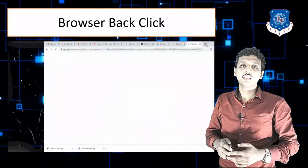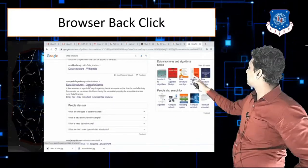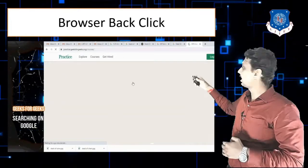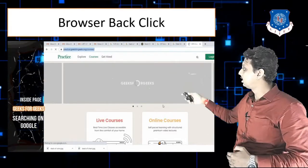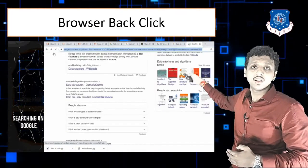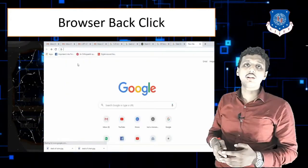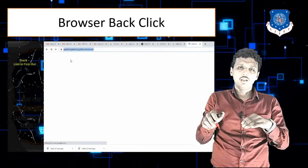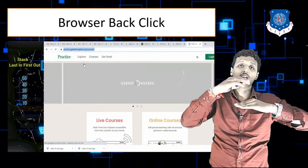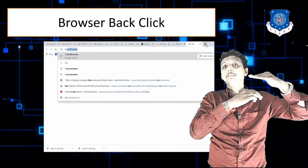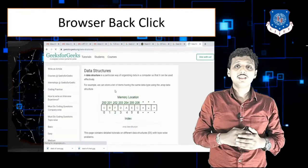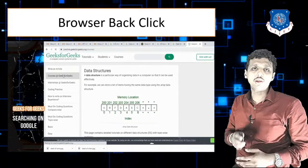Another example is browser back click. First I search 'data structure' in the browser, then click on GeeksForGeeks, then browse to an inside page. In the stack: first is the Google search, next is GeeksForGeeks, next is the inside page. When you click the back button it moves to the previous page, then GeeksForGeeks, then Google search results. This is how stack is used in the browser back click.